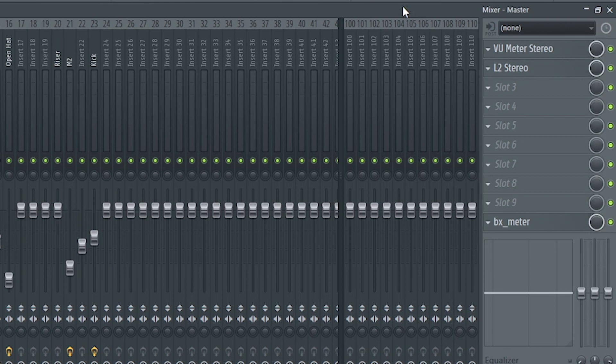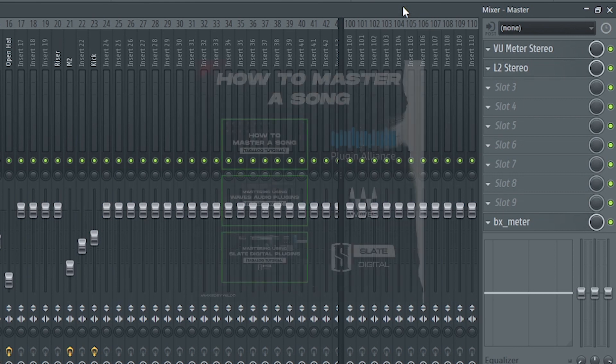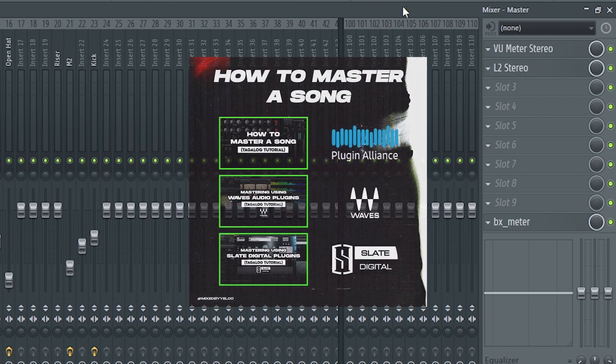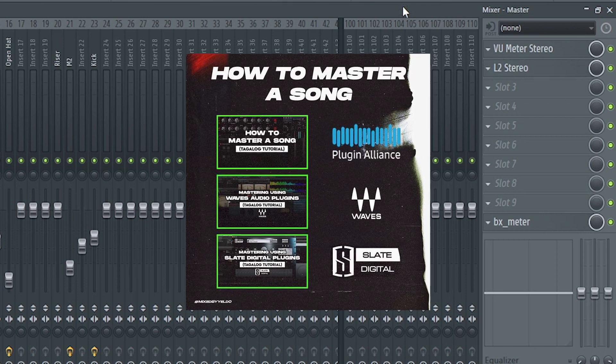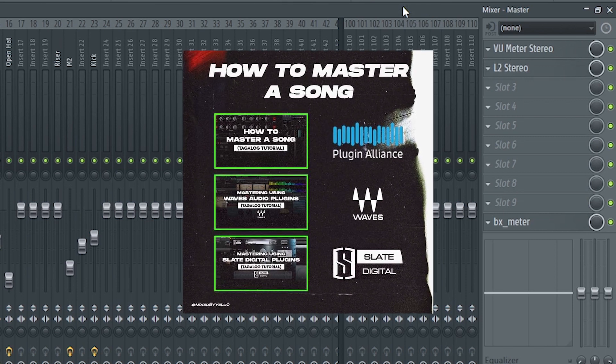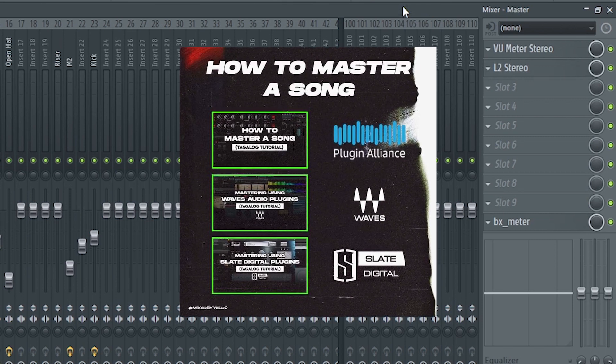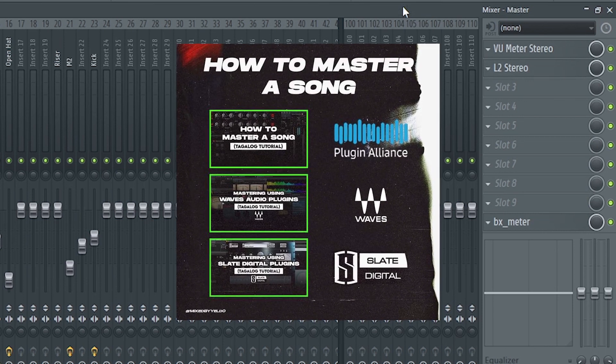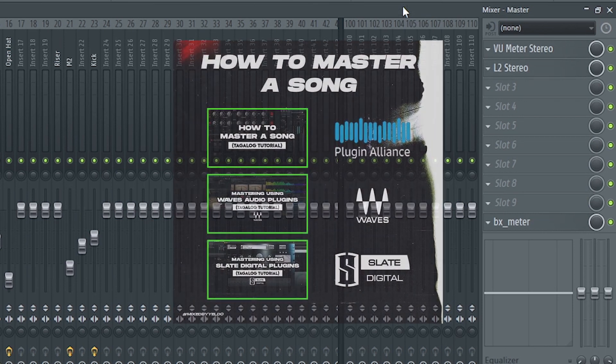You can turn off all the plugins in the master chain if you need to export for mastering. You don't want to master it with the volume already boosted. If you don't understand the mastering process, like I said earlier, you can check my mastering tutorials in the description below.